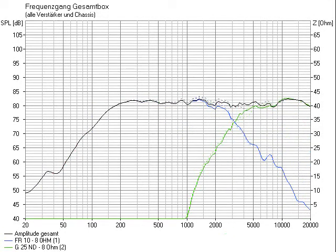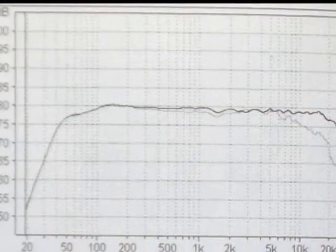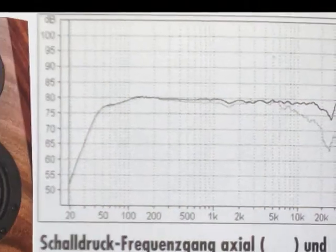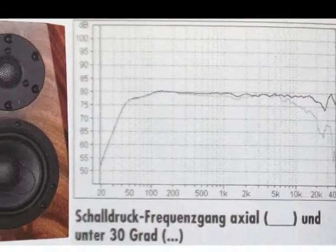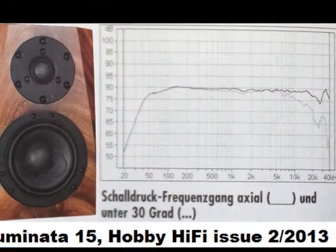In the end, you have to listen to the speaker with those different crossovers and even vary some values to find out what sounds best. It might be helpful to have a reference speaker to compare with.